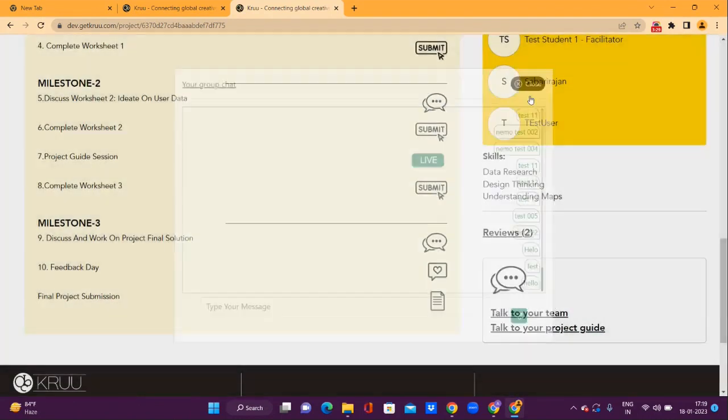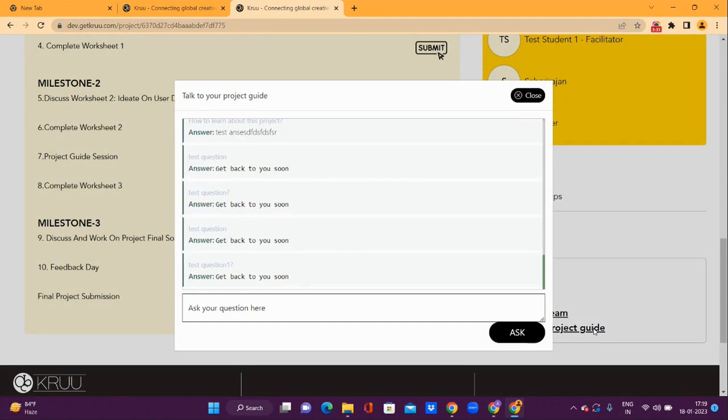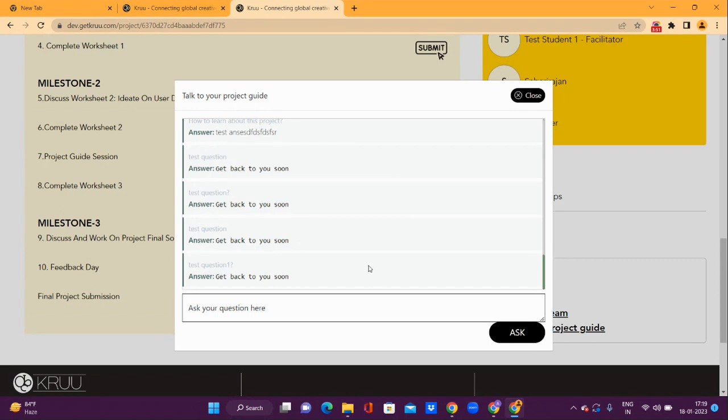You can at any time pose a question to your project guide through the Talk to Your Project Guide link. Once you ask a question here and submit with Ask, the answer when updated by your guide will be provided here in the same window. Please access this window to get more information on your question.